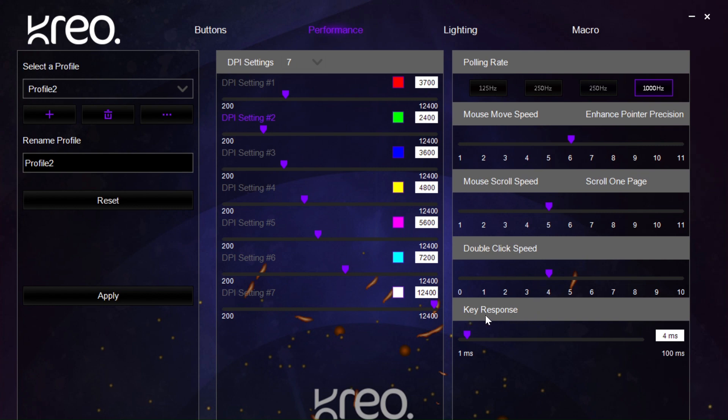Then, we have a general key response time which can be customized and set if in case you want to add any latency to your clicks or reduce it.